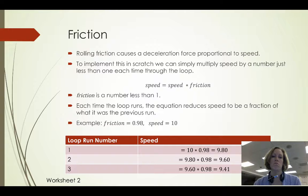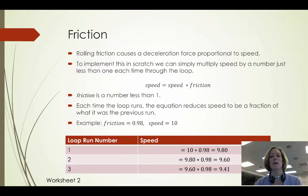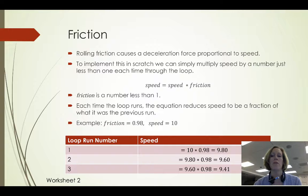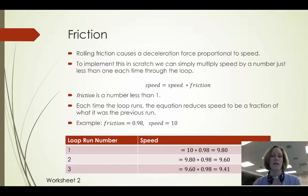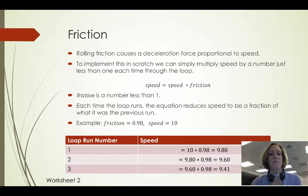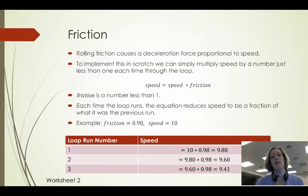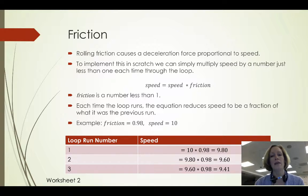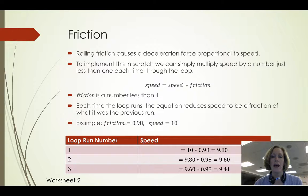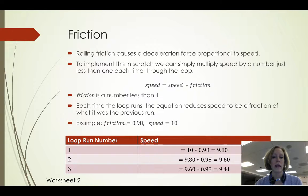Every time the loop runs this is going to reduce our speed variable by some fraction of what it was in the previous run. For example, if I set my friction to 0.98 and I have an initial speed of 10,